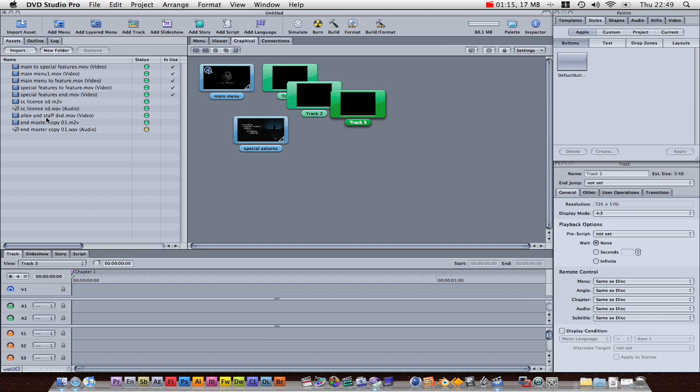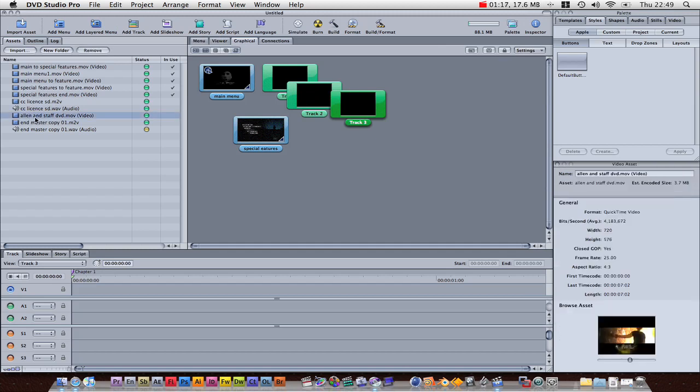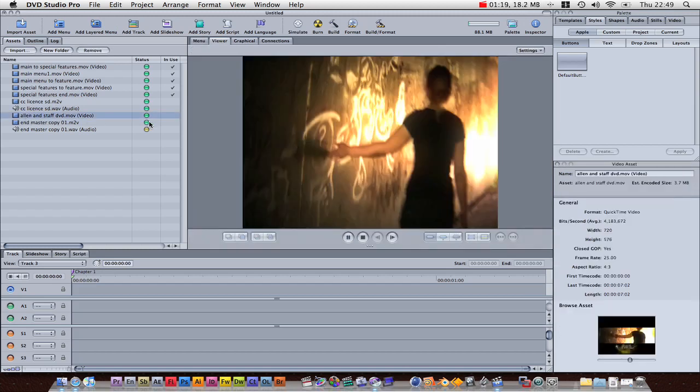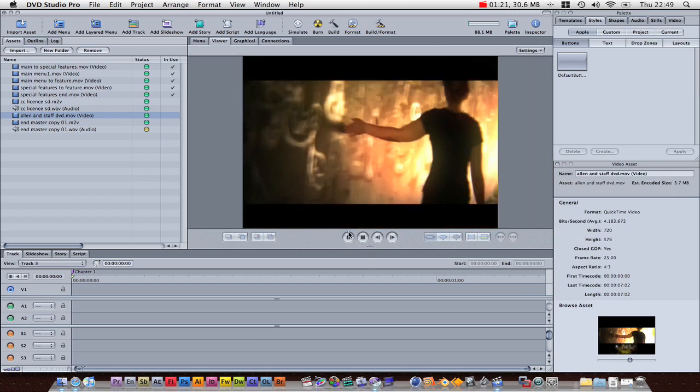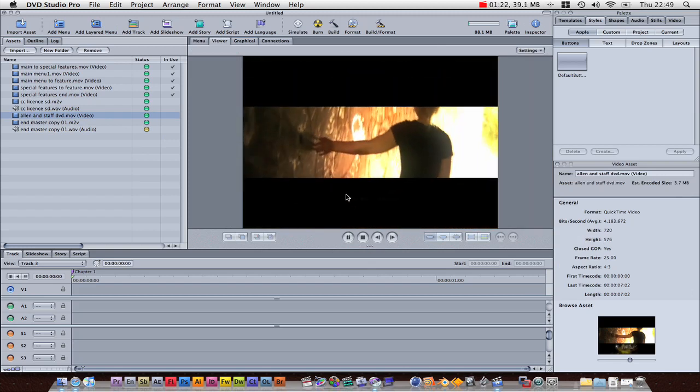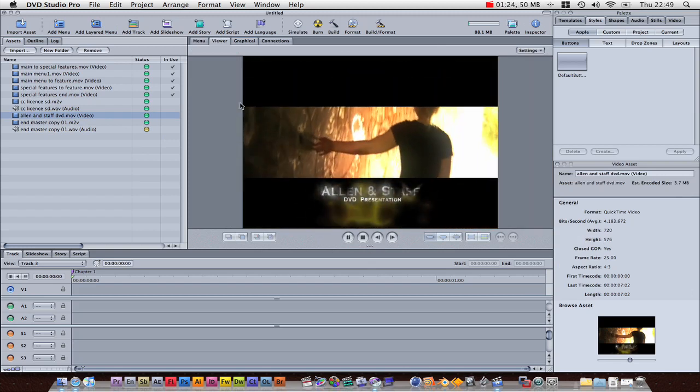Now, I've got an Allen and Staff DVD intro, and what that is, is an introductory video, saying Allen and Staff DVD presentation, and I want that to play before the menu.